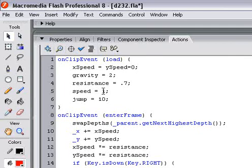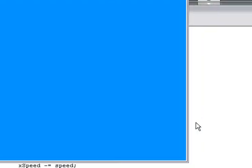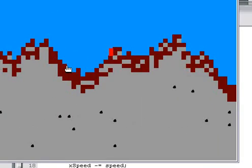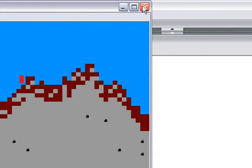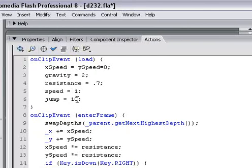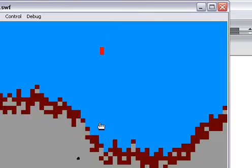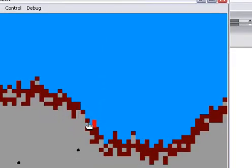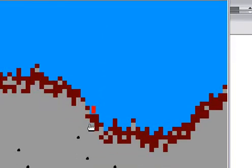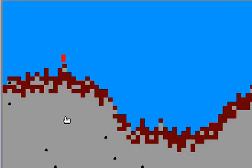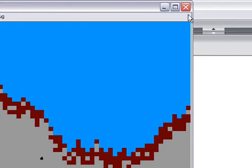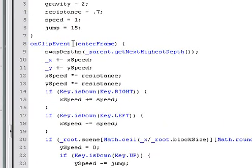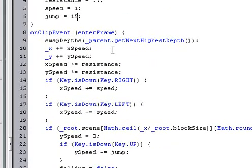You're going to move the xSpeed by 1. Jump is when you press up, that's how fast you're going to jump, or how high up you're going to jump. I actually want to change that to 15. That looks better.